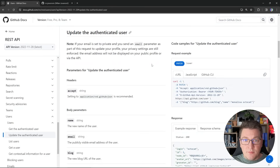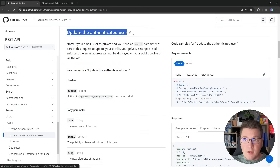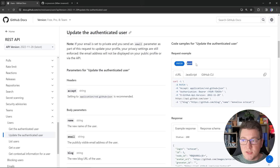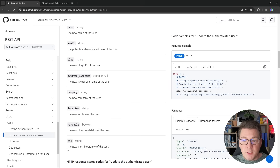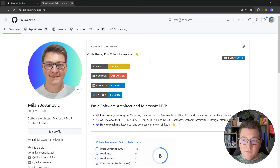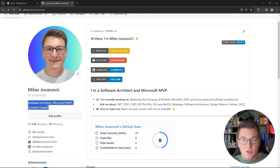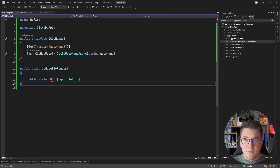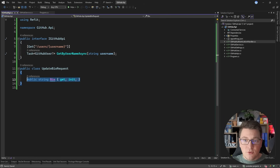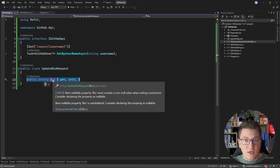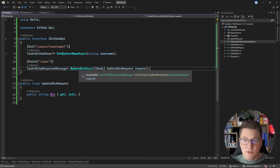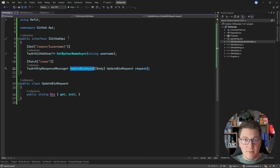Now let's implement calling another endpoint on the GitHub API. This one is used to update the authenticated user — the route is just slash user, so you're basically updating your own profile. This is a PATCH endpoint you can use to set values on your profile, and for example I'm going to update the bio on my profile. I'm going to define a type for my update bio request and it's just going to contain the value for my bio. Because this is a PATCH endpoint, I can just specify the values that I want to update.